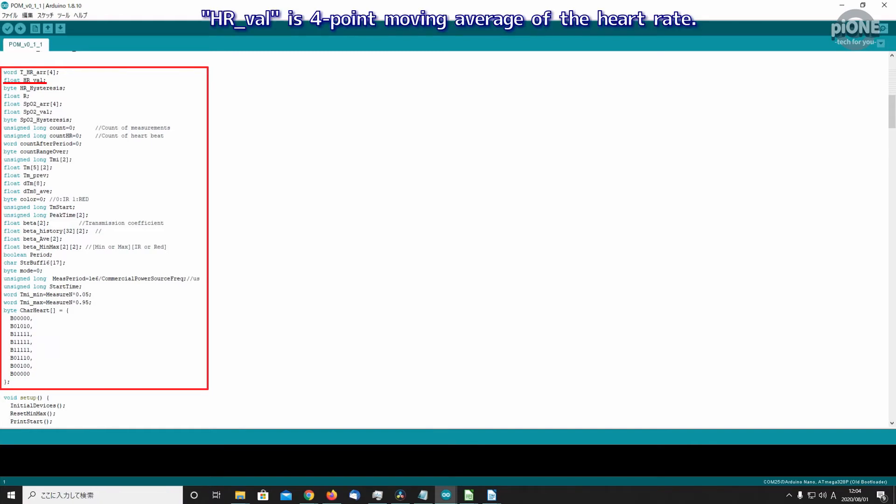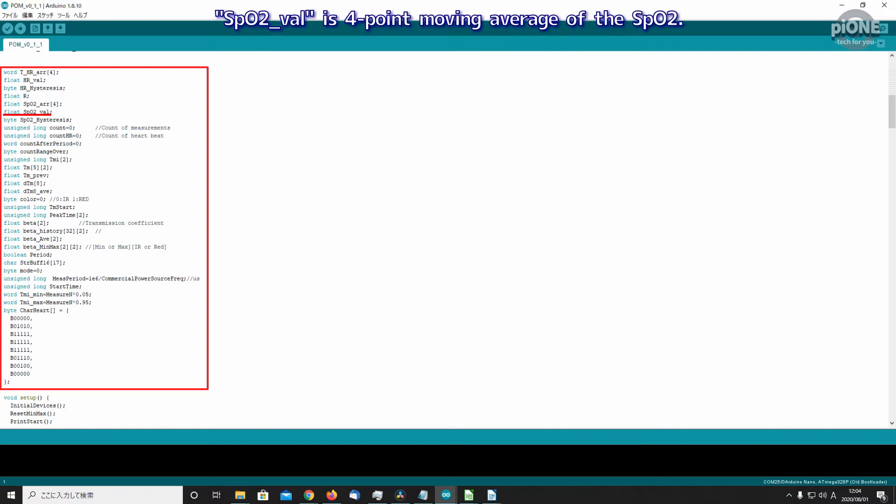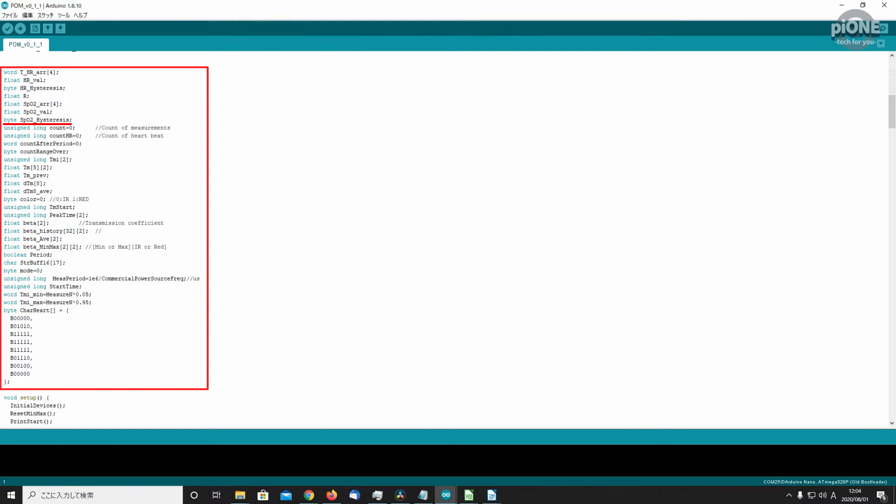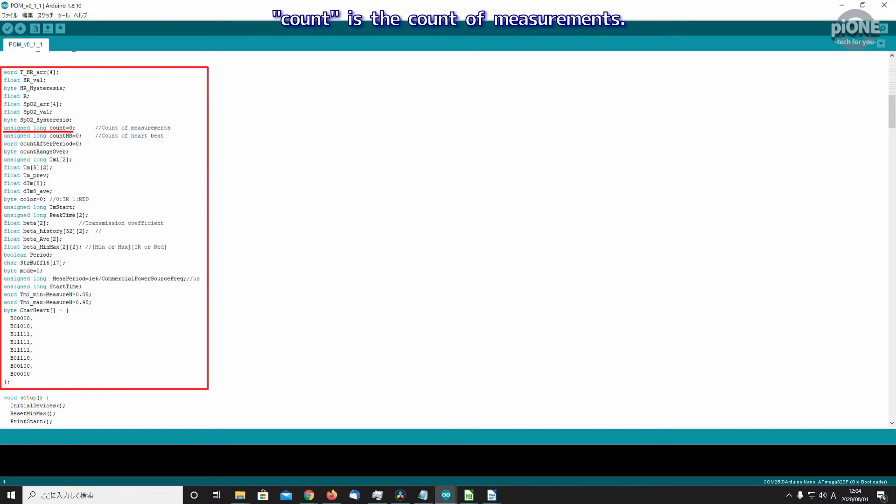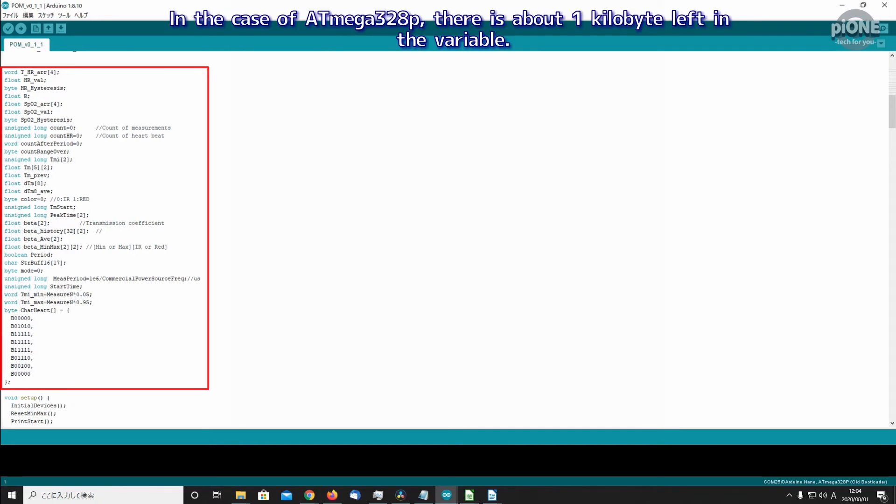HR_val is four-point moving average of the heart rate. HR_hysteresis is the heart rate with hysteresis. SpO2_val is four-point moving average of the SpO2. SpO2_hysteresis is the SpO2 with hysteresis. Count is the count of measurements. Count_HR is the count of pulse. Beta is the calculated value of transmitted light. In the case of ATmega328P, there is about one kilobyte left in the variable.